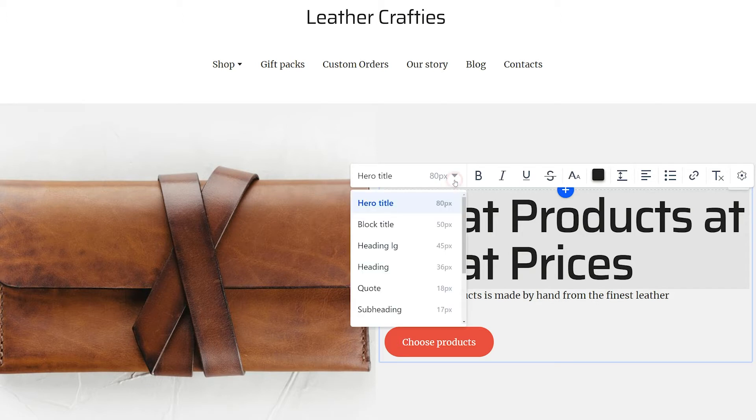Click on the drop-down here to choose a preset. These are text types with in-built styles. Click on them to see how the text changes.